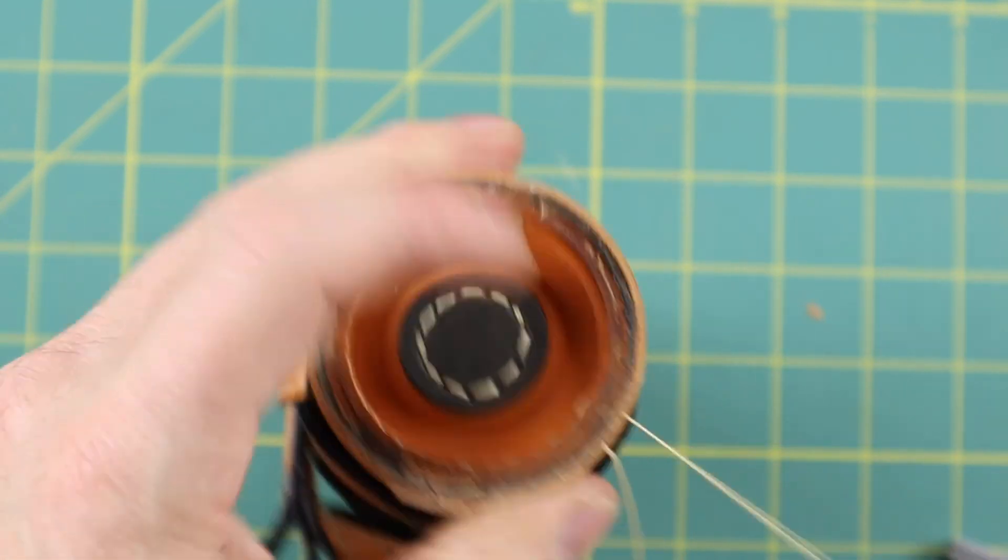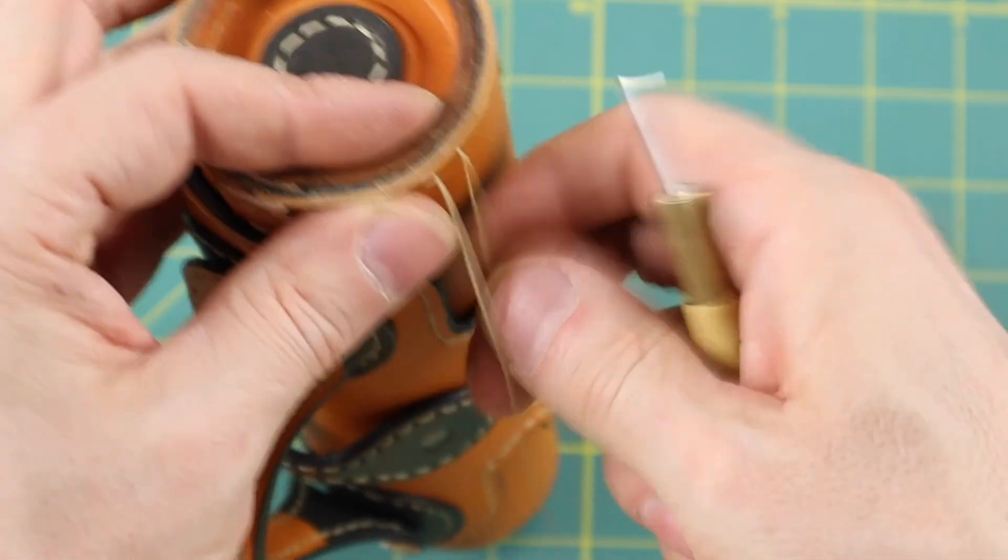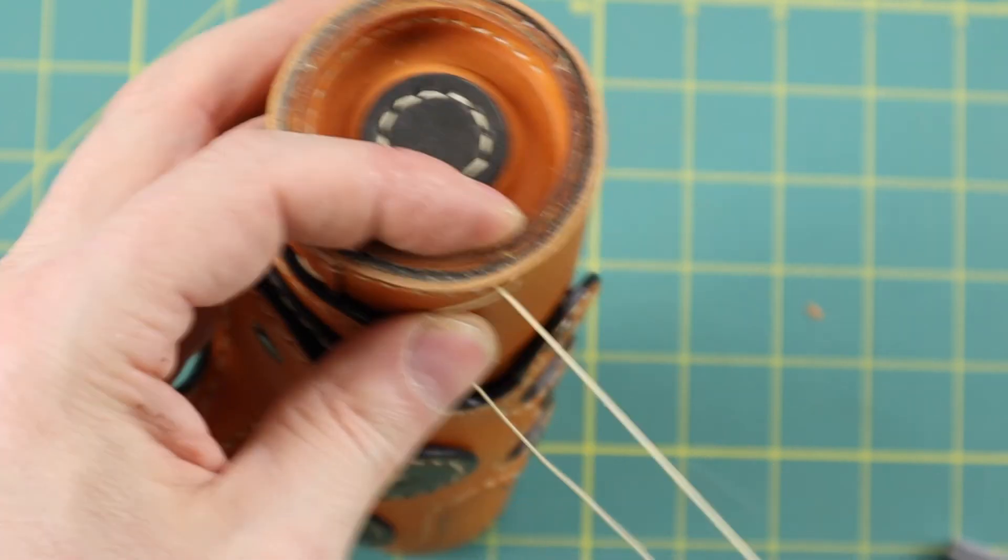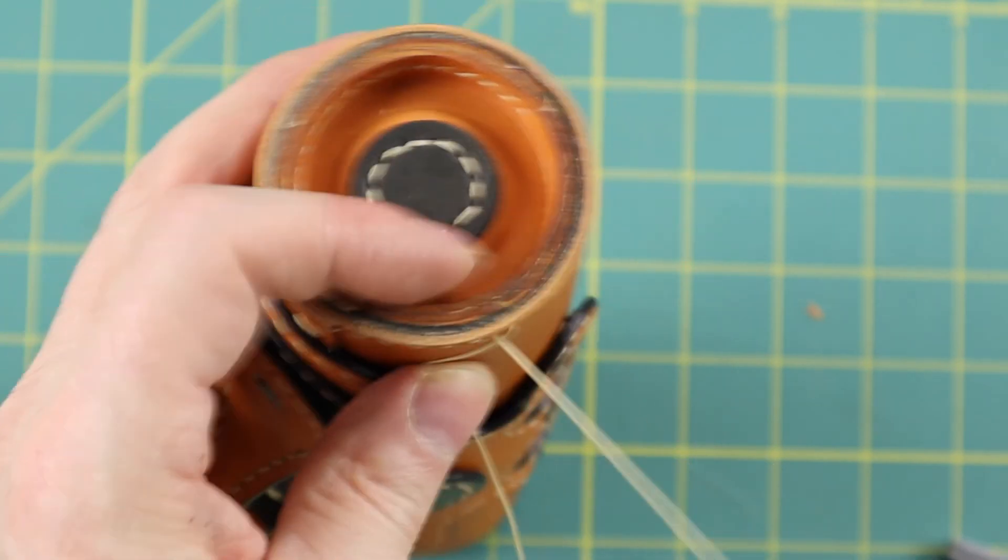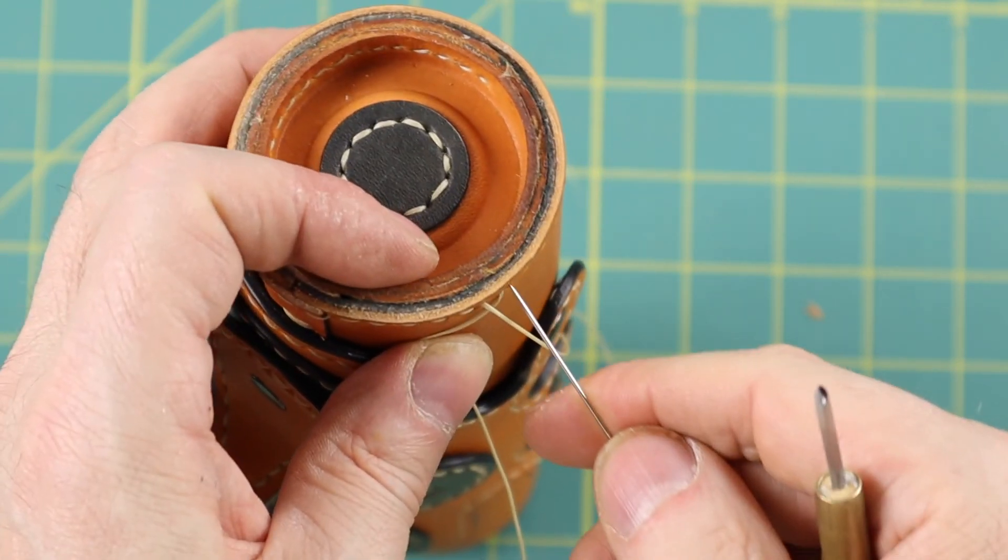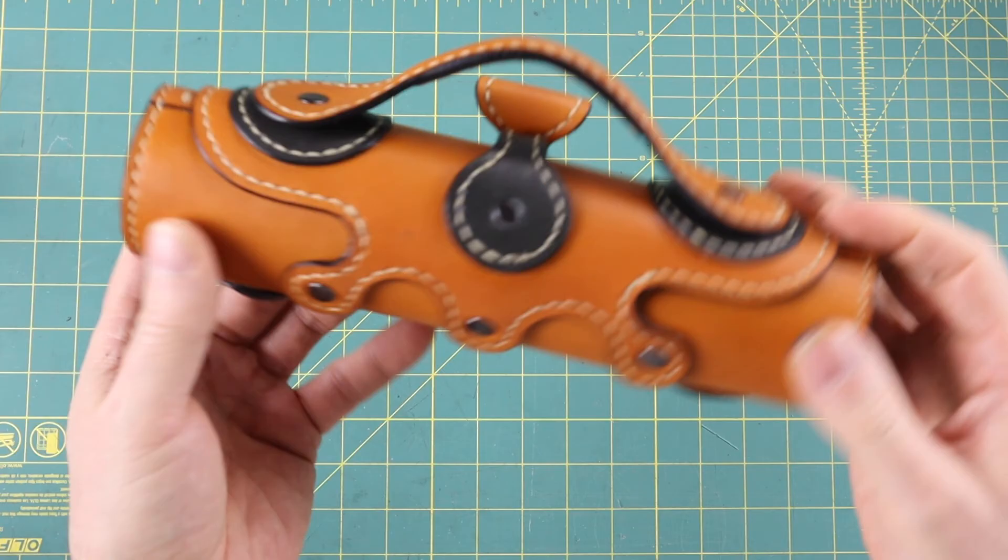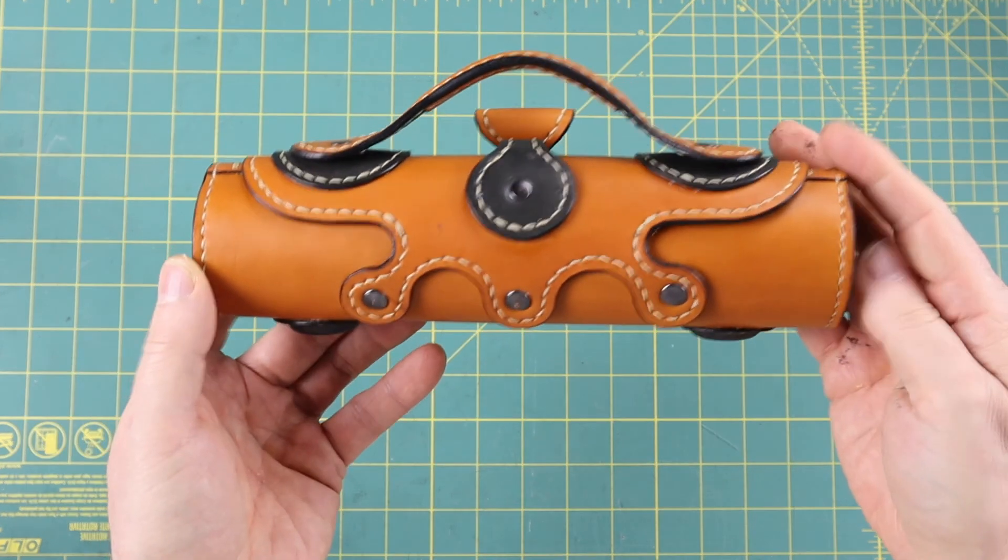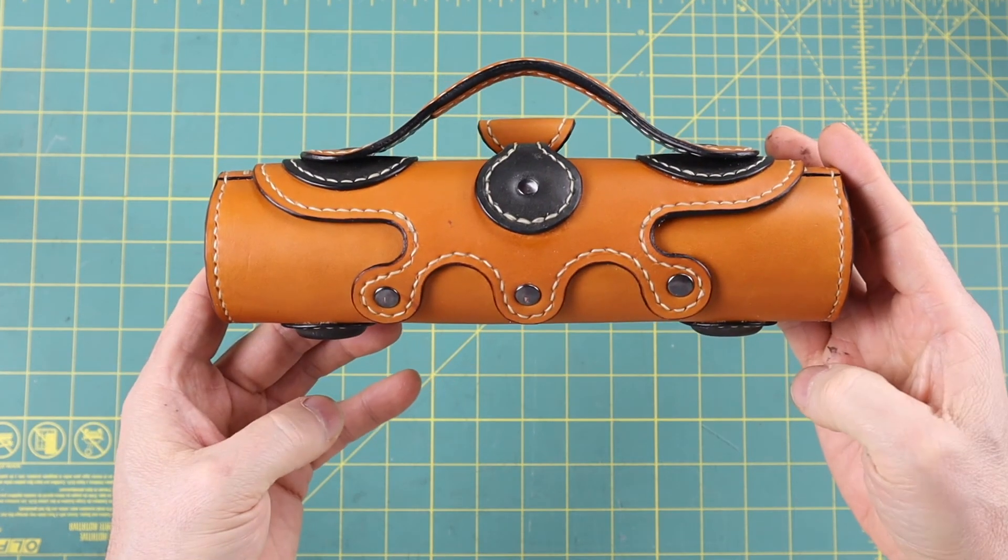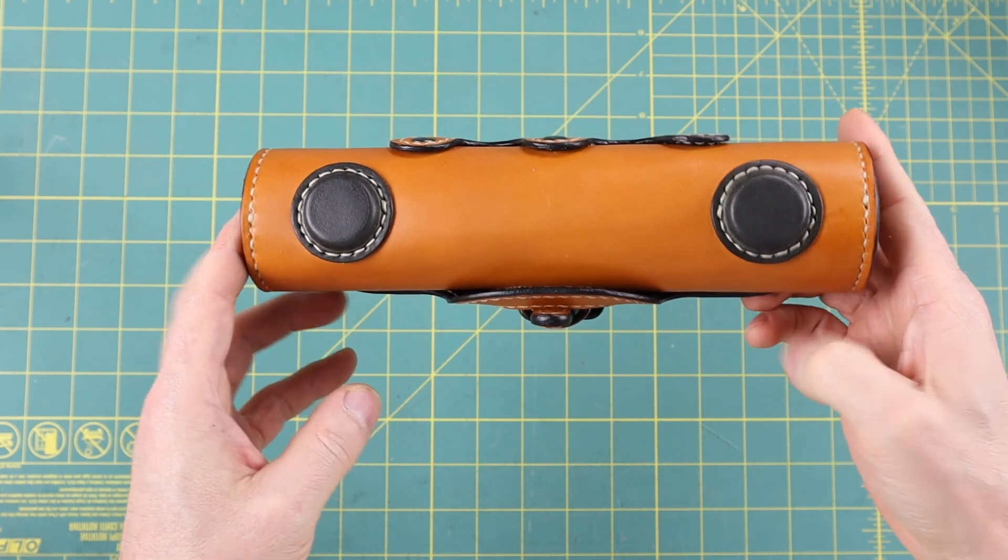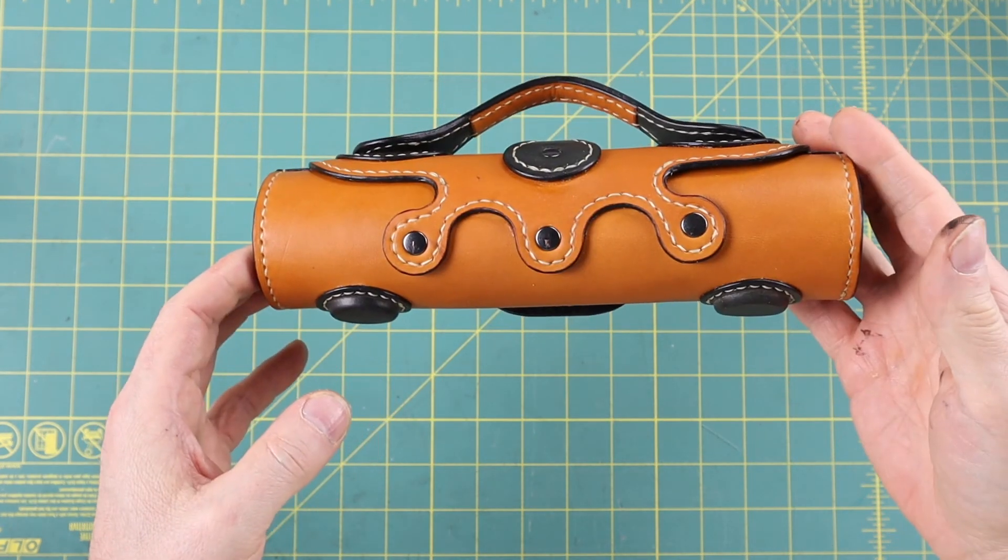After the gussets are stitched on and the remaining edges are finished apply some leather conditioner.